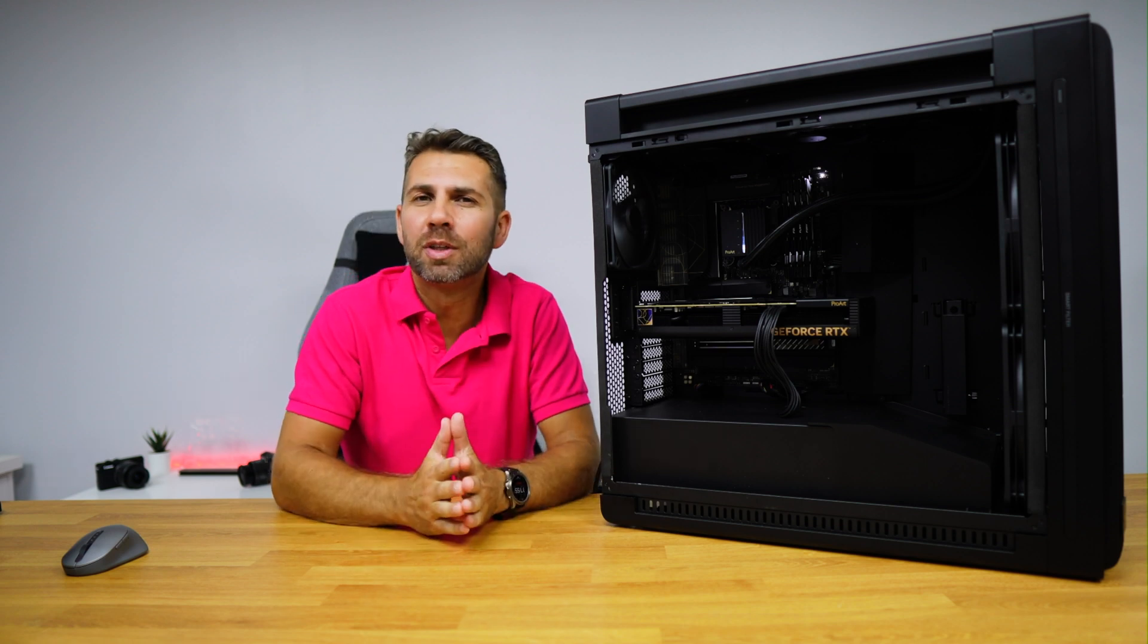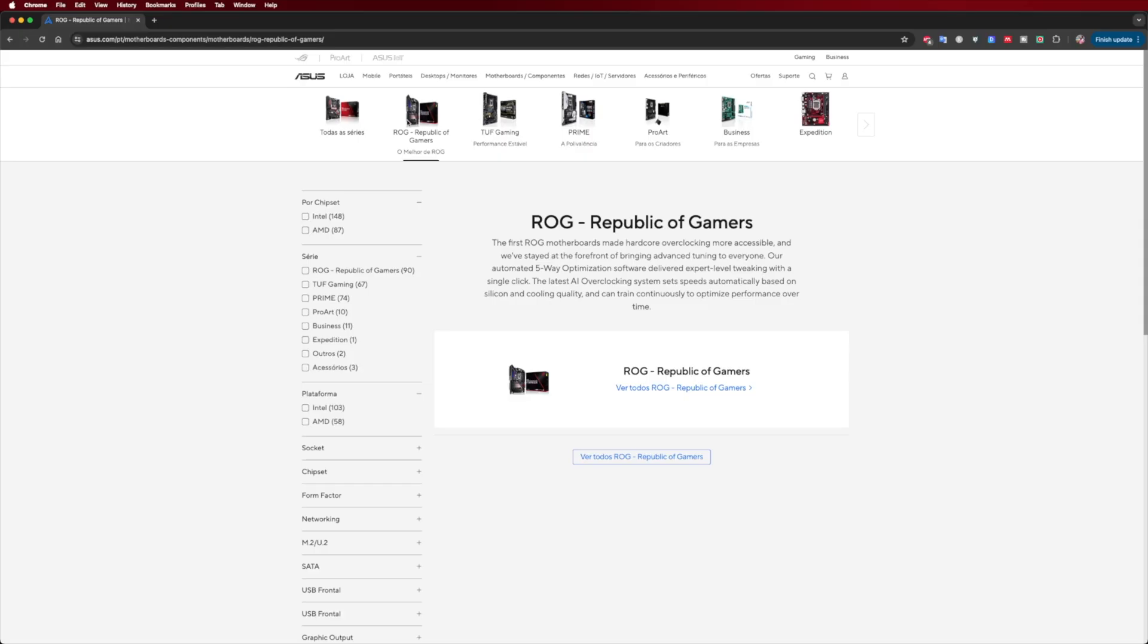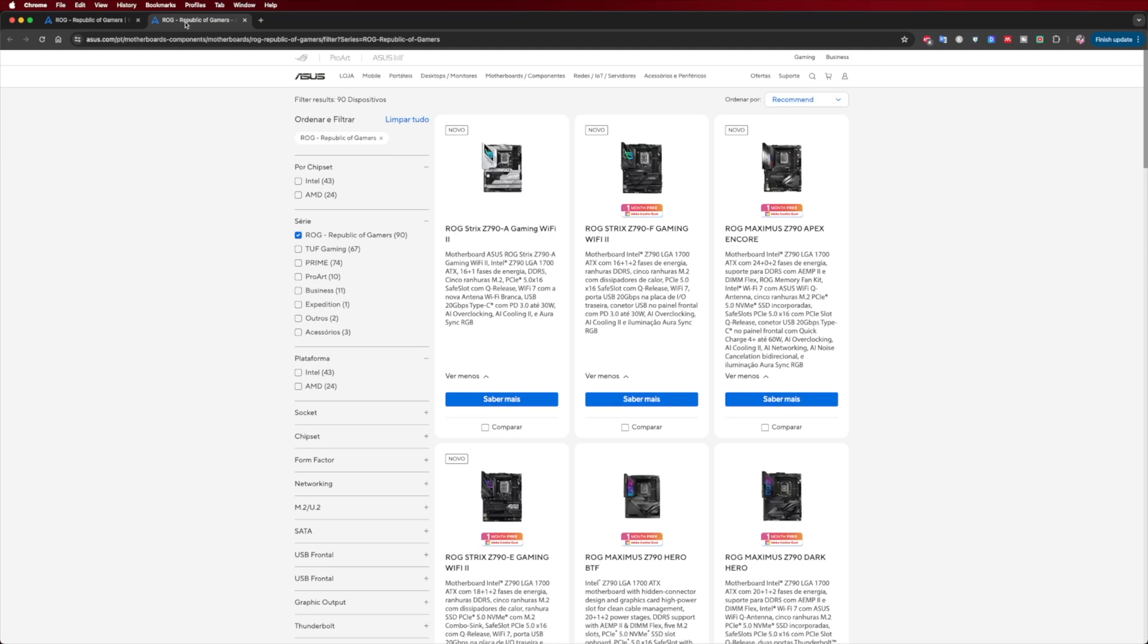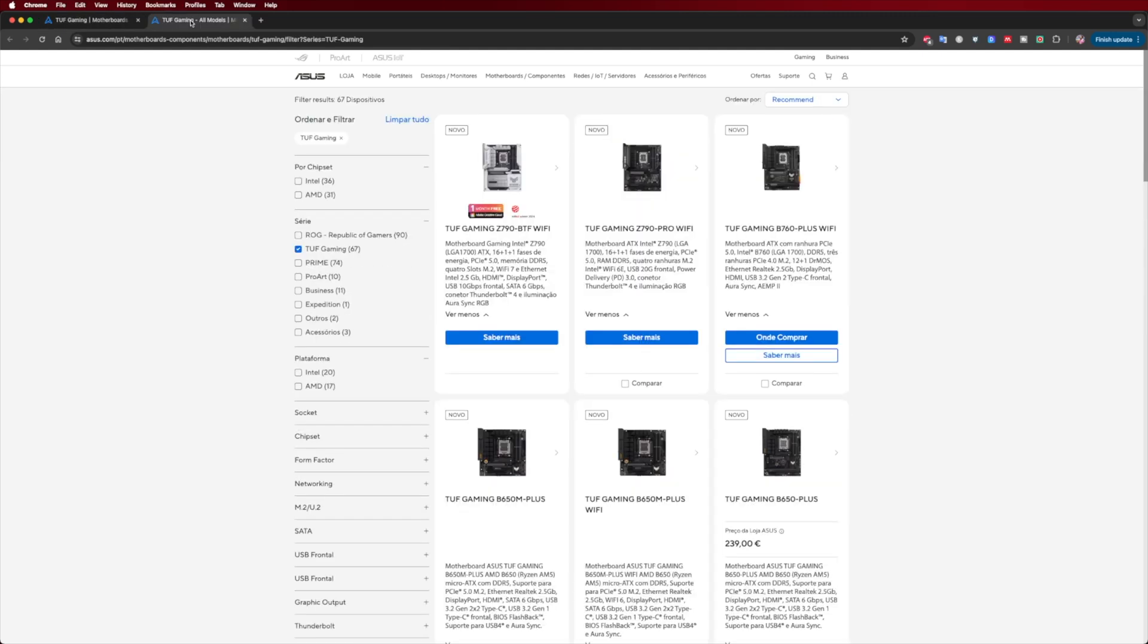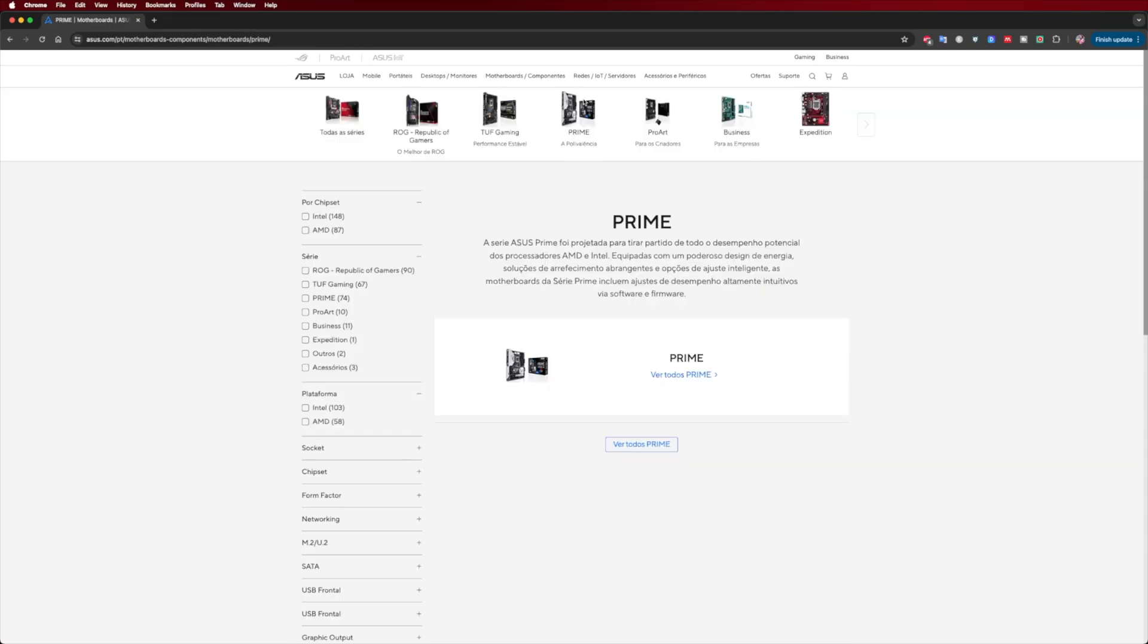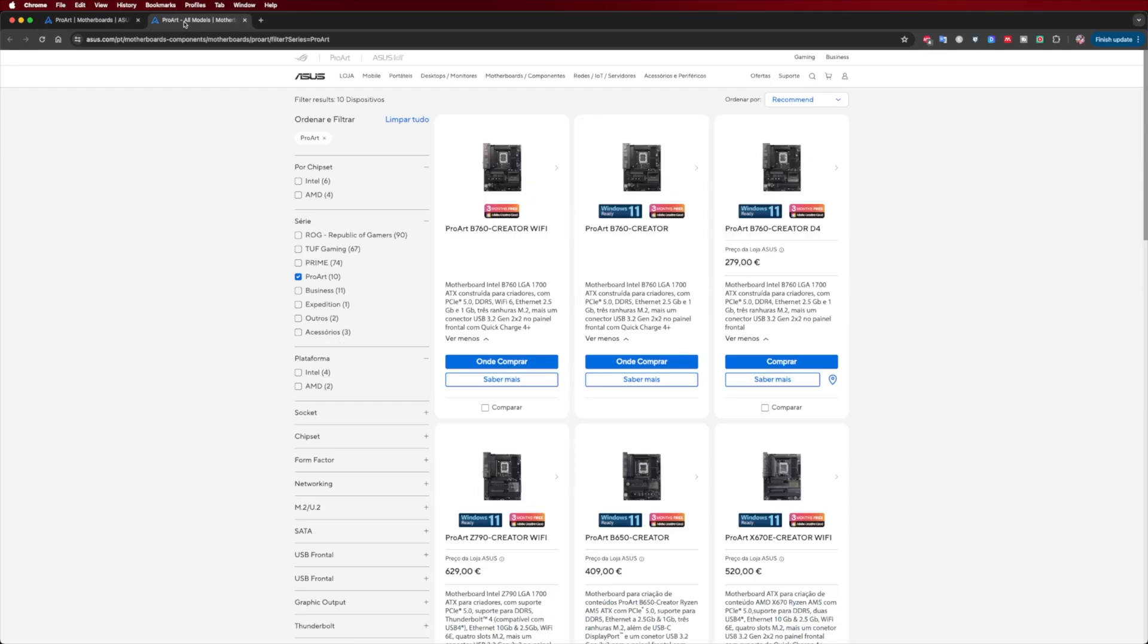Now you know the ROG line, focused on overclockers and RGB enthusiasts, Tough for casual gamers with focus on military grade build and aesthetics, Prime for everyday users, and now Pro Art.